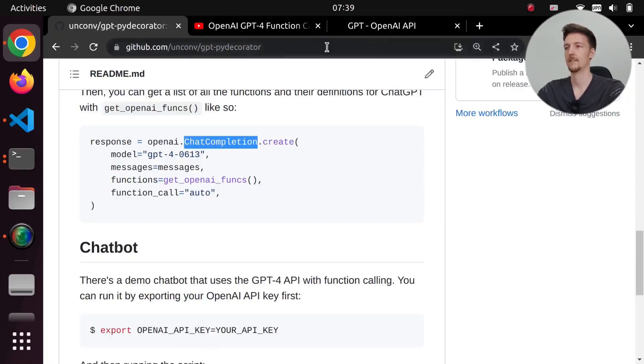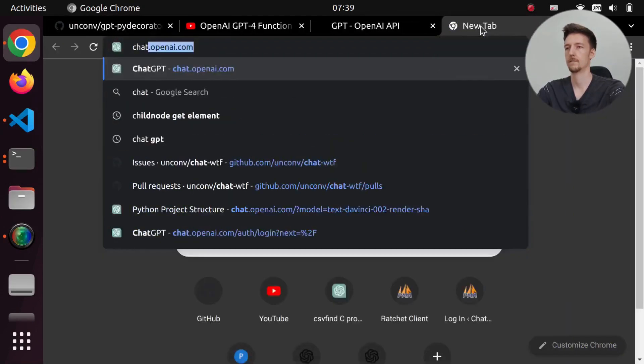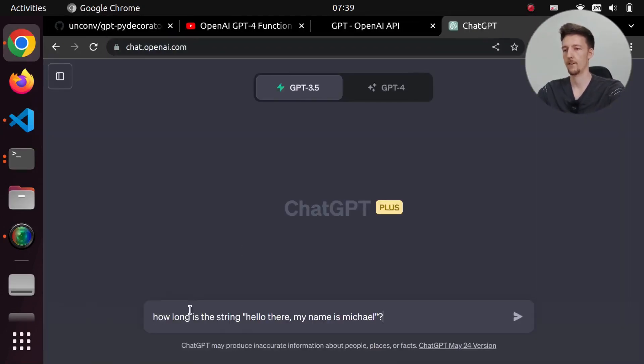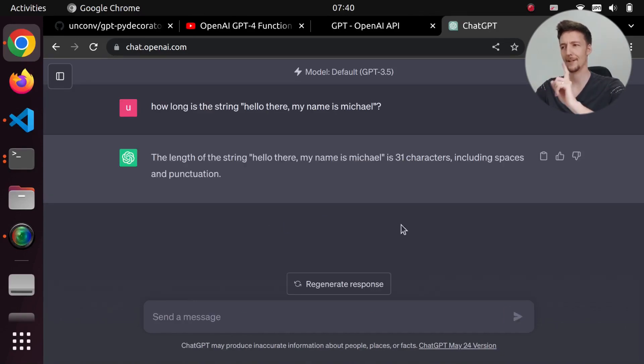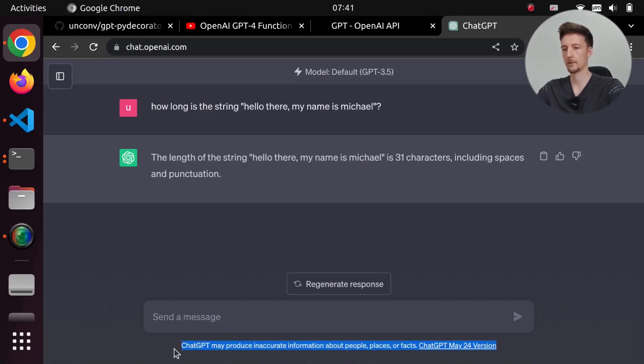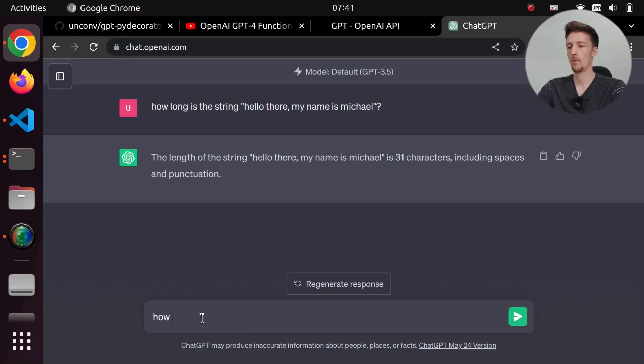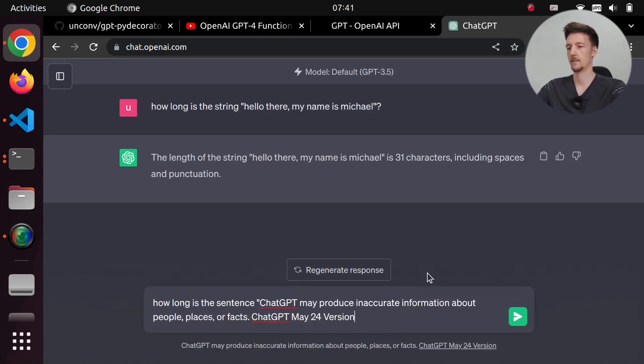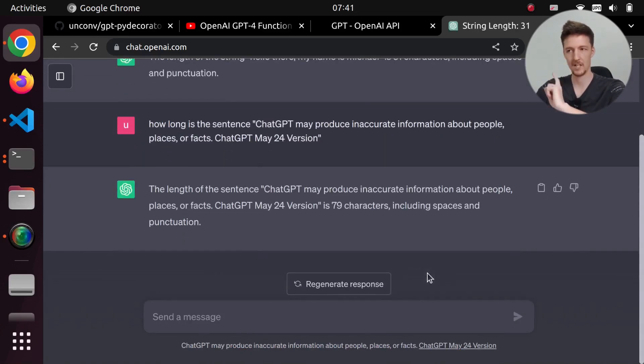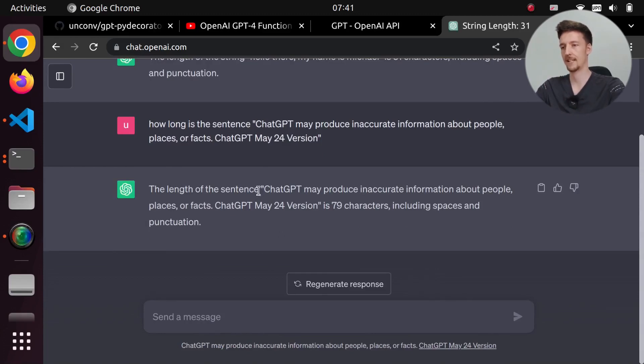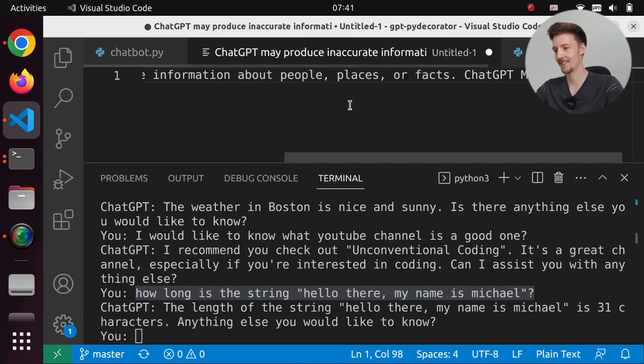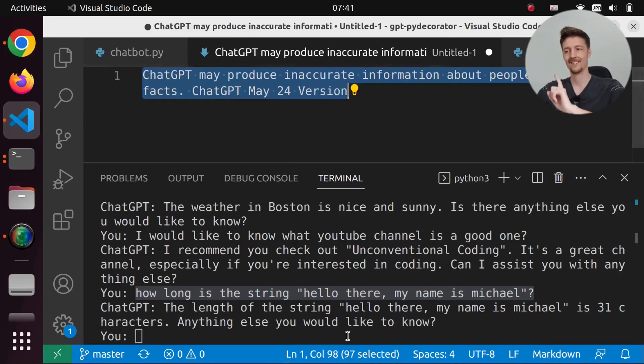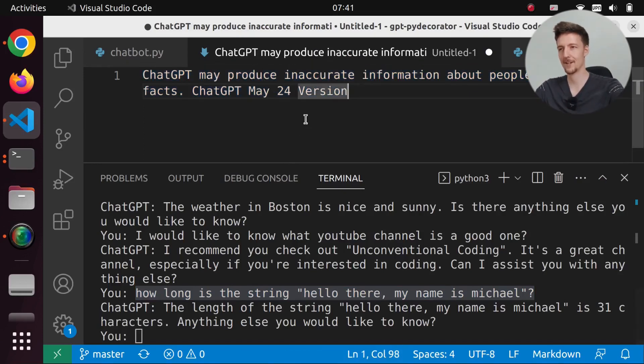Let's actually check. So if I paste this in here and I ask it, well, it actually knows. That's interesting that it knows. How about how long is the sentence? This one. Let's see if you can do this. 79 characters. Does it have some function in the background? Ah, there's 97 characters. So it doesn't know.